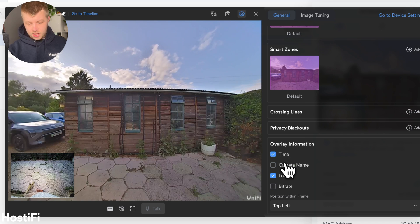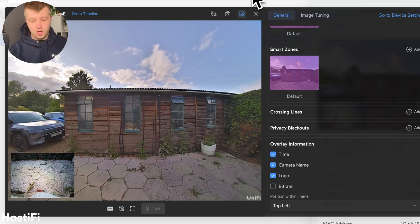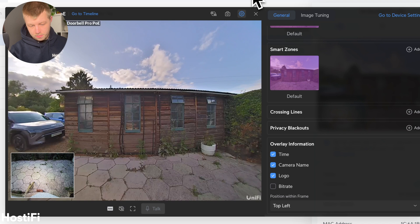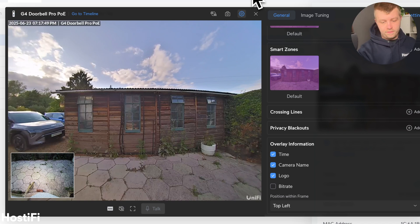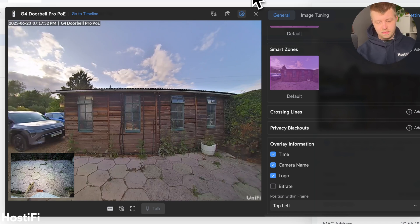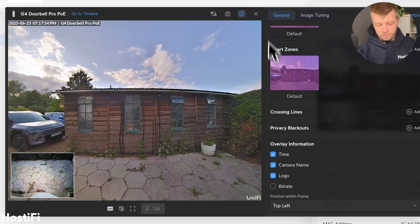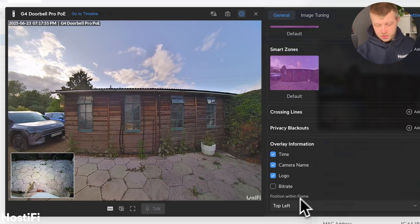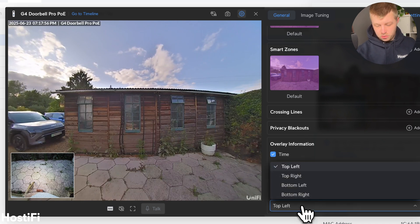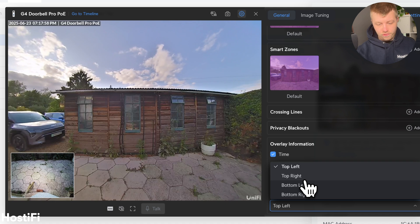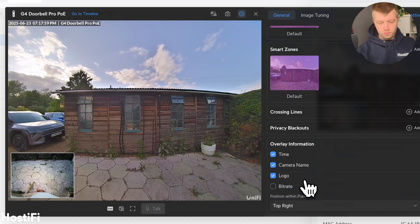You can now move the info cards. So in the top left-hand corner, which is where it's always been, you've got the day and time as well as the name of the camera itself. What you can do now is position that bit of information within the frame. So I can move it to the top right-hand corner.